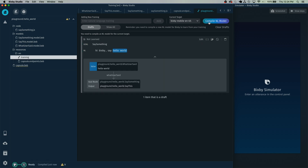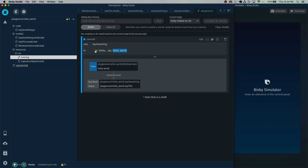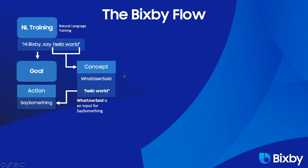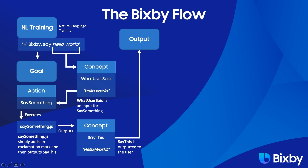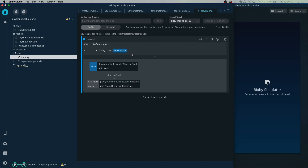Click Compile. Now it says that Bixby learned: Hi Bixby, say hello world. This will execute the say something.js JavaScript file and then output the SayThis concept, which is then output to the user. Let's go see what happens.